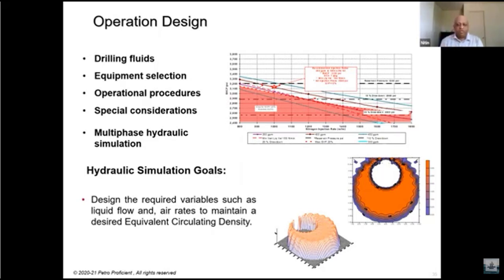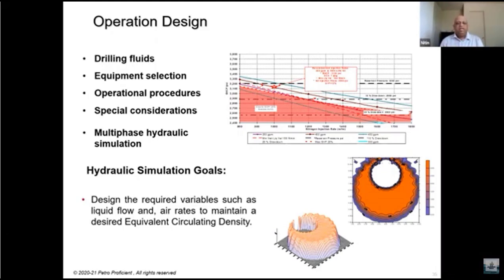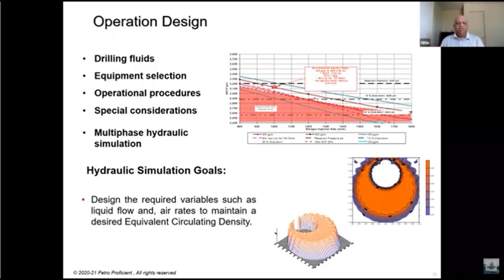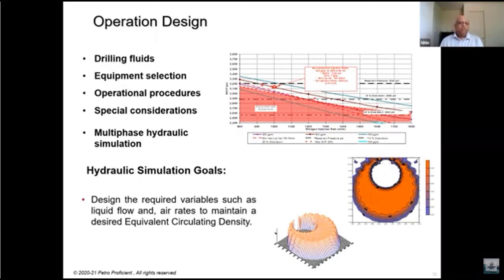Multi-phase hydraulic simulations are required. In conventional drilling you have single-phase — just liquid mud. Here you have liquid and air — a combination of two phases, making it multi-phase. You need a different type of hydraulic simulation to decide the parameters required to drill a particular well and get the right ECD. The hydraulic simulation goals are to design the required variables such as liquid flow rate and air rate to maintain the desired equivalent circulating density.